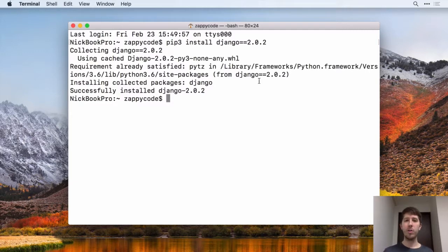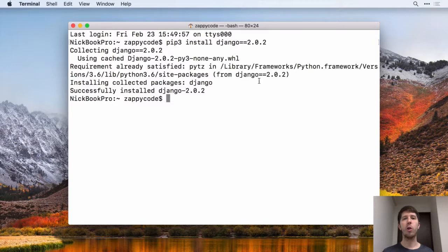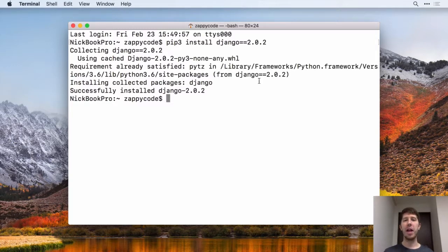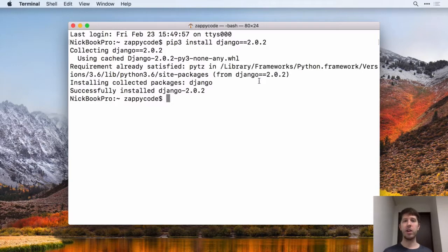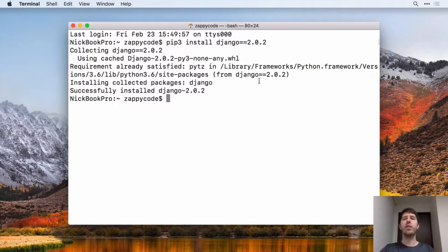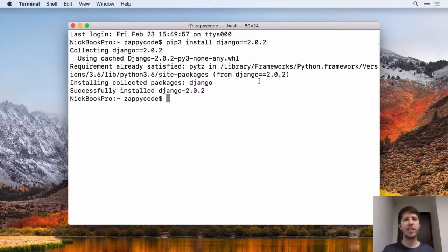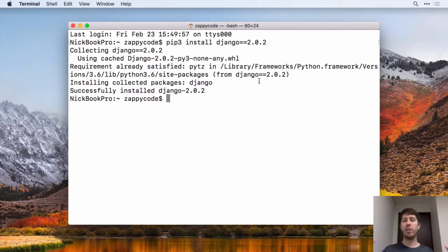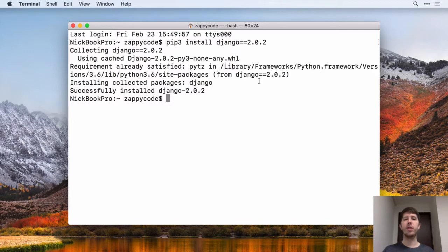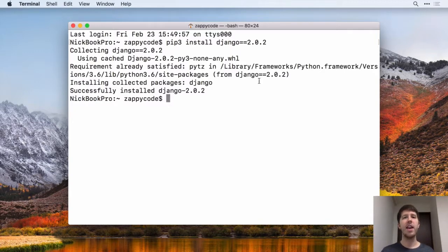So now that you have Django on your computer, we're going to be creating our very first Django project. And Django has a great way for us whenever we want to start a new project essentially creates a new template for us that then we can customize however we'd like to. So once you are in the correct place on your computer, you can use something called the Django admin to start a new project.